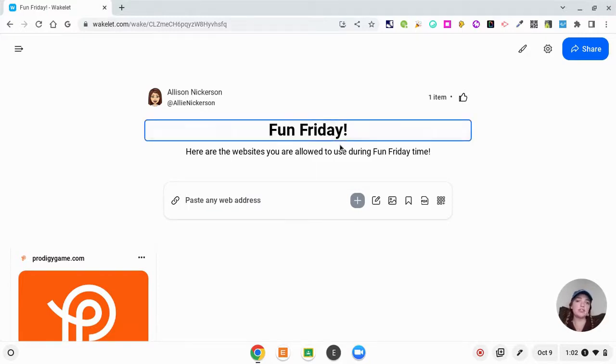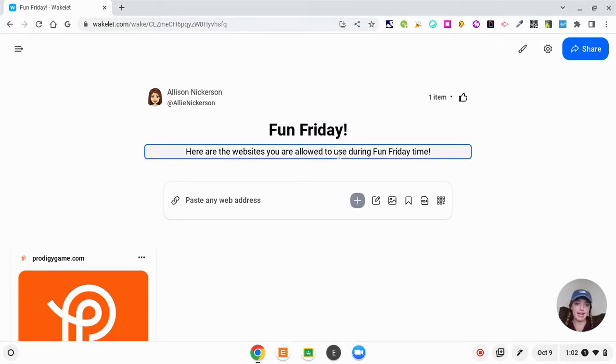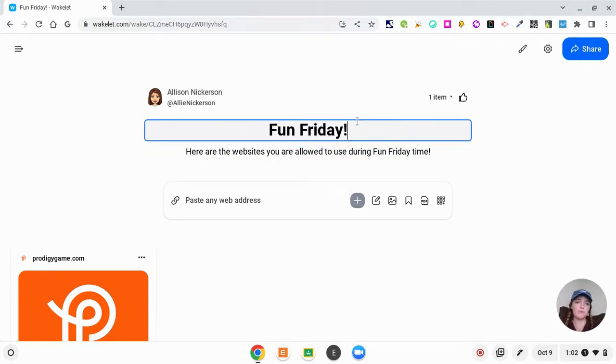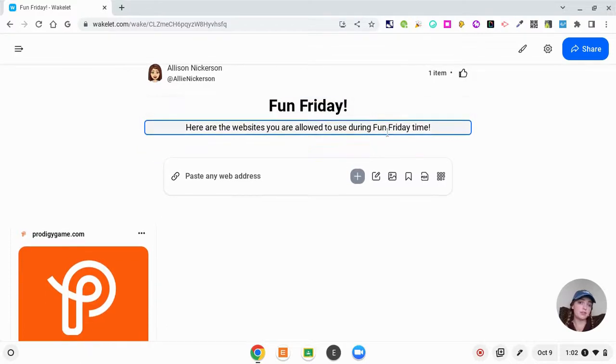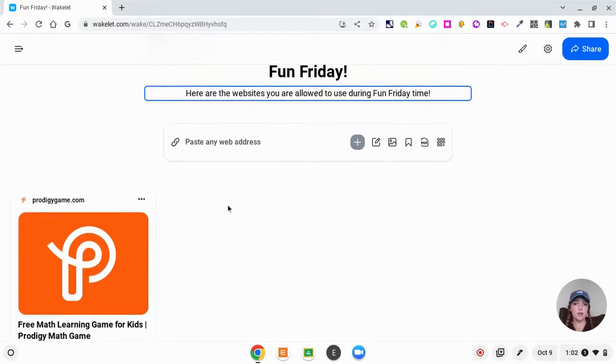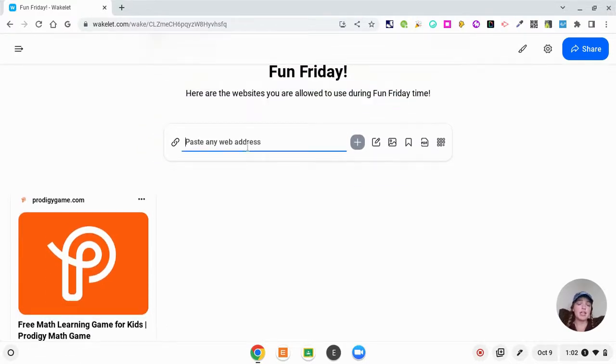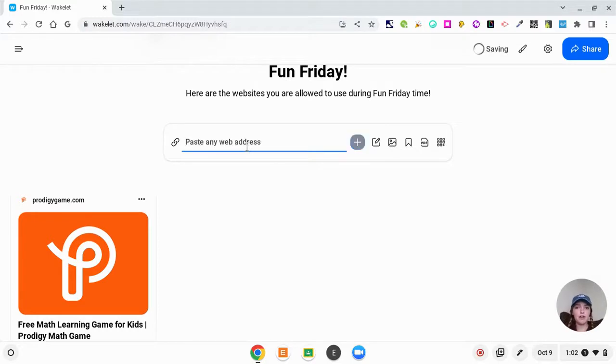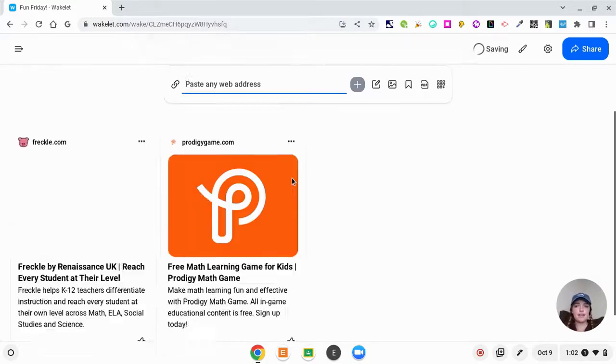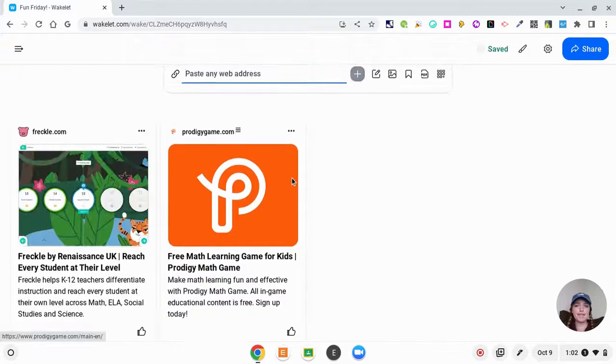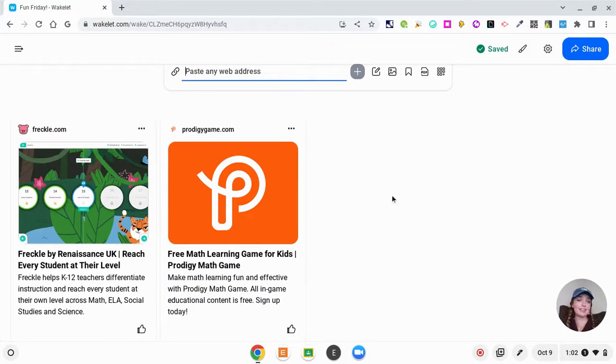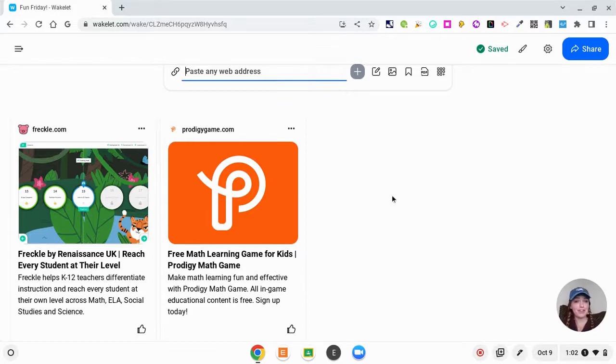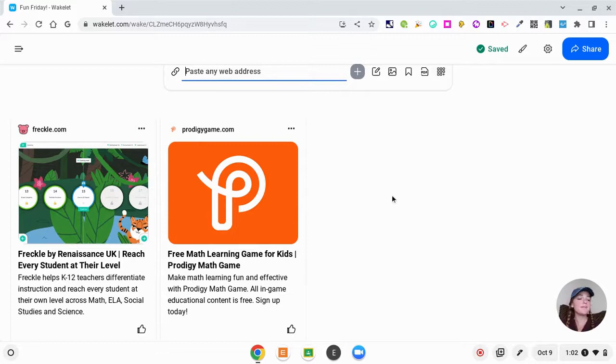It's super easy to edit and go through. I just said Fun Friday, here are the websites you're allowed to use during Fun Friday time, and the first one I put was Prodigy. If I wanted to put Freckle, I could put freckle.com and Wakelet automatically adds Freckle to my Wakelet collection. So that's pretty cool that it already has a little blurb, title, and a picture, and that's the same thing that happened with Prodigy too.